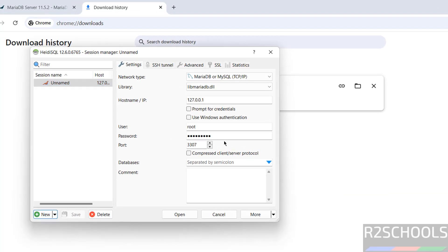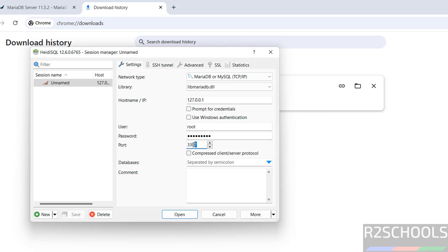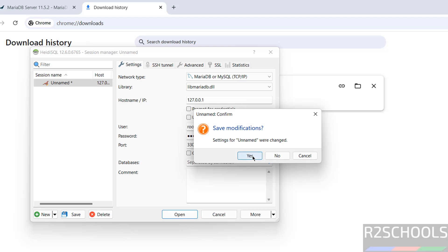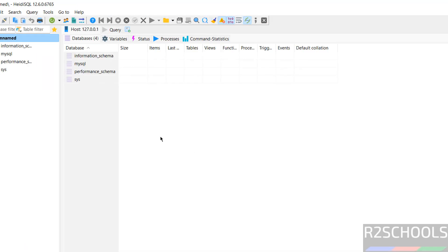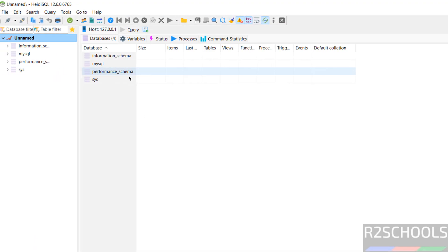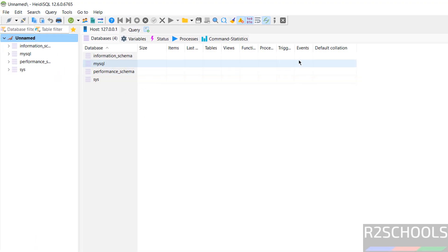Here we have to provide the password and provide the port number. Port number that we have given is 3306. Click on open. See, we have successfully connected.